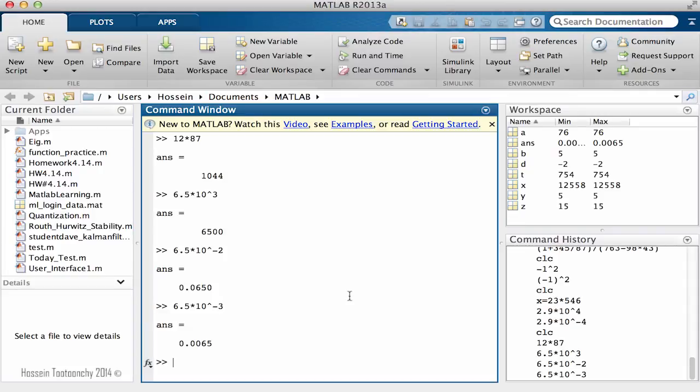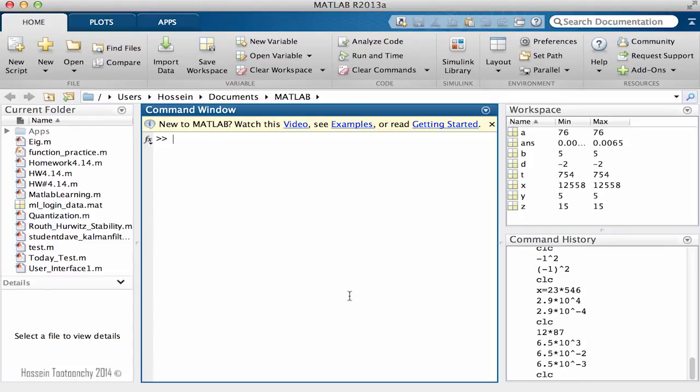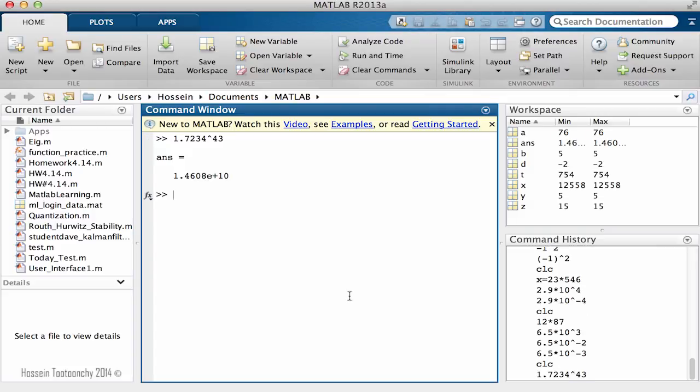But what happens if I calculate such a thing power 43? So if I calculate such a thing, the result here is 1.46 and a series of numbers, and then E which stands for exponent plus 10.